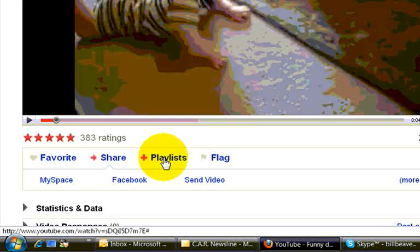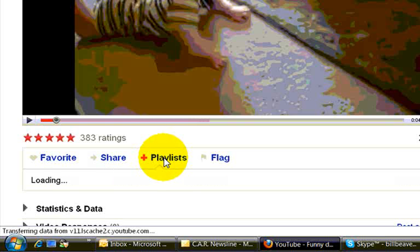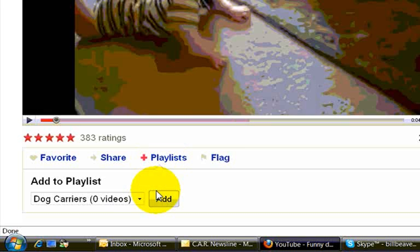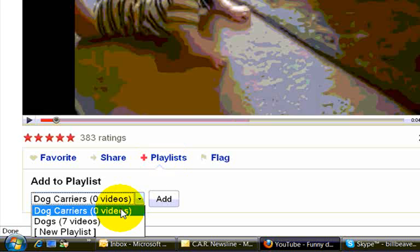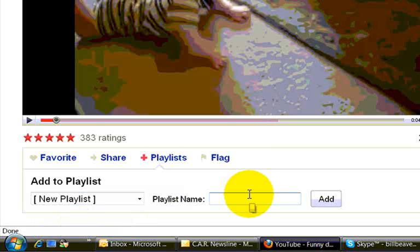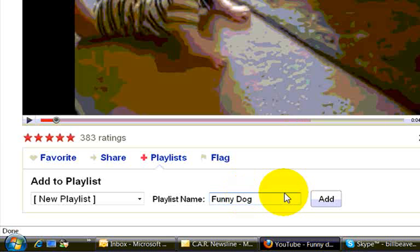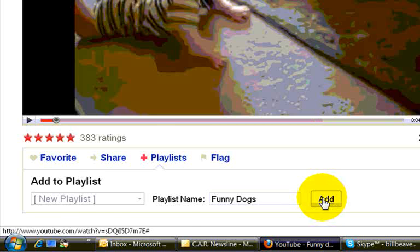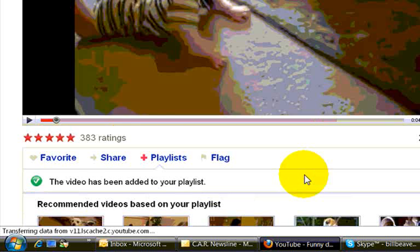So we're going to choose this, and it's going to give us an opportunity to add it to one of our existing playlists or create a new one. Since we want to create a new video tab called funny dogs, we will create a playlist called funny dogs. Okay, we're going to click add. Now we have one video on that playlist.